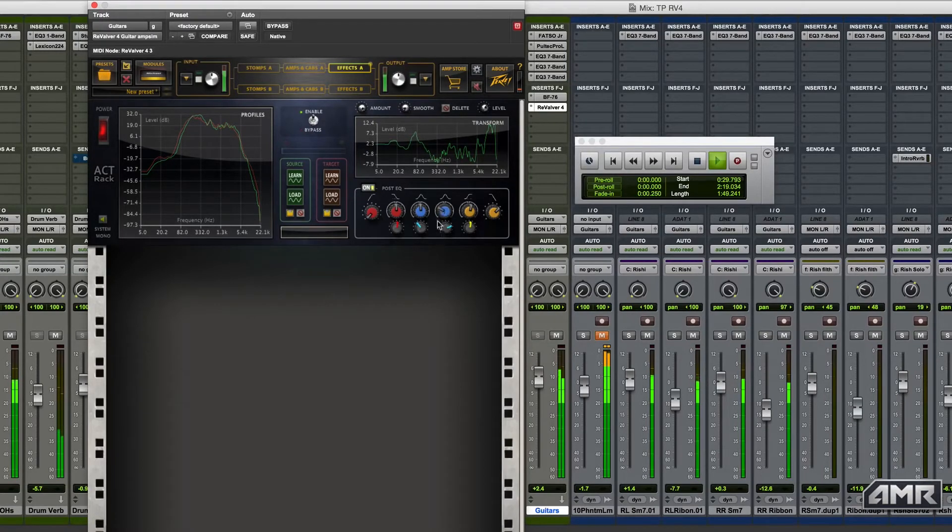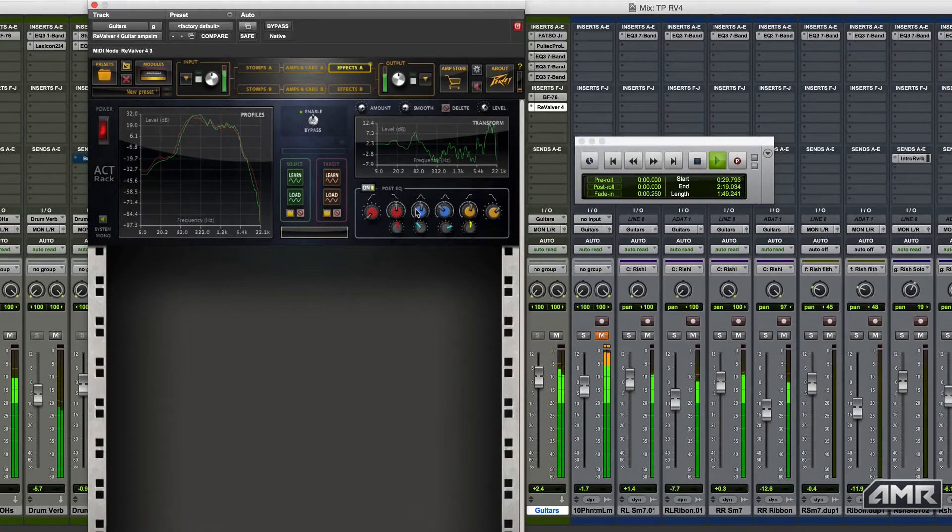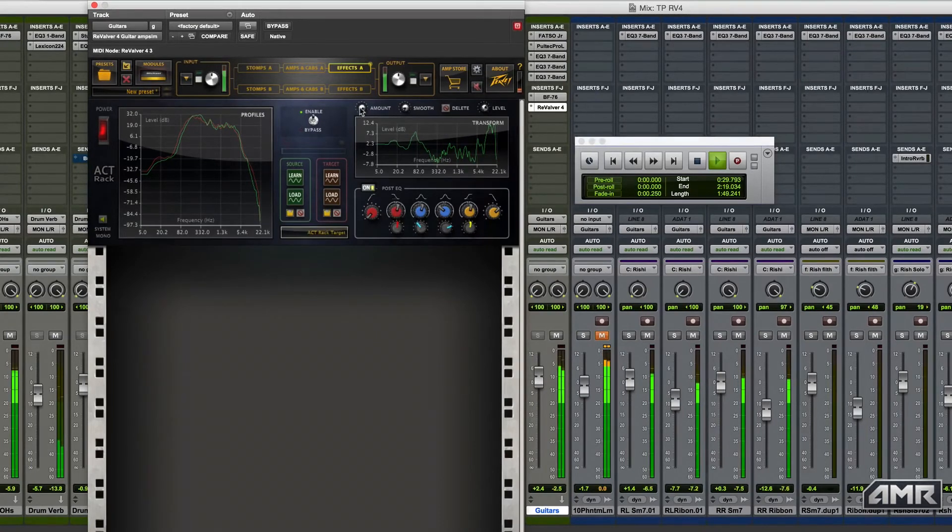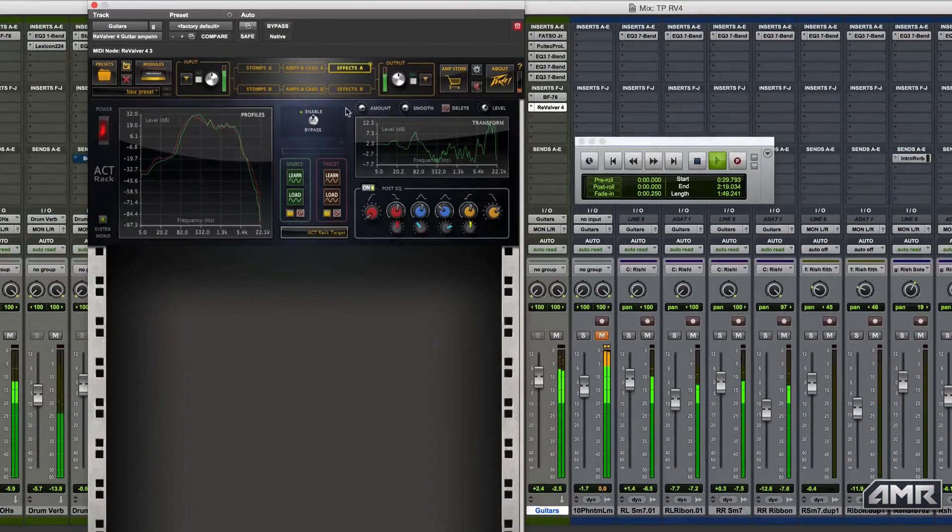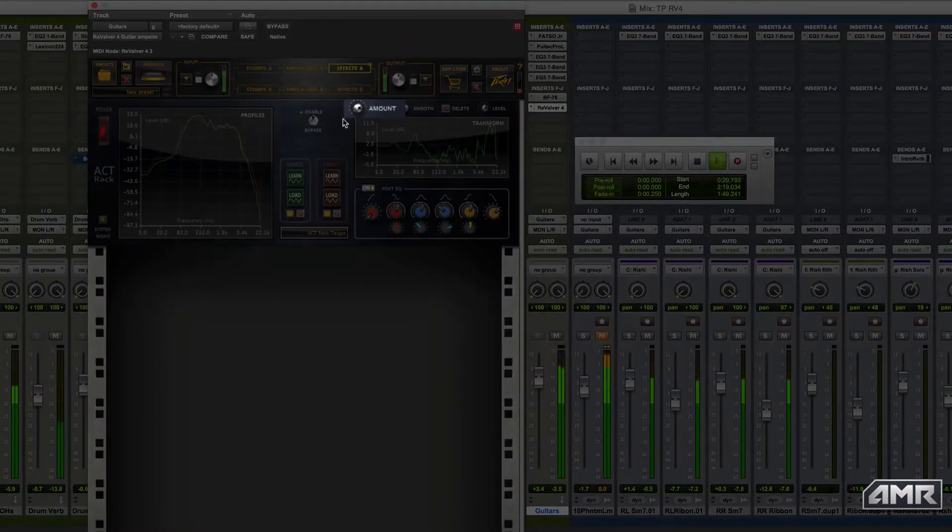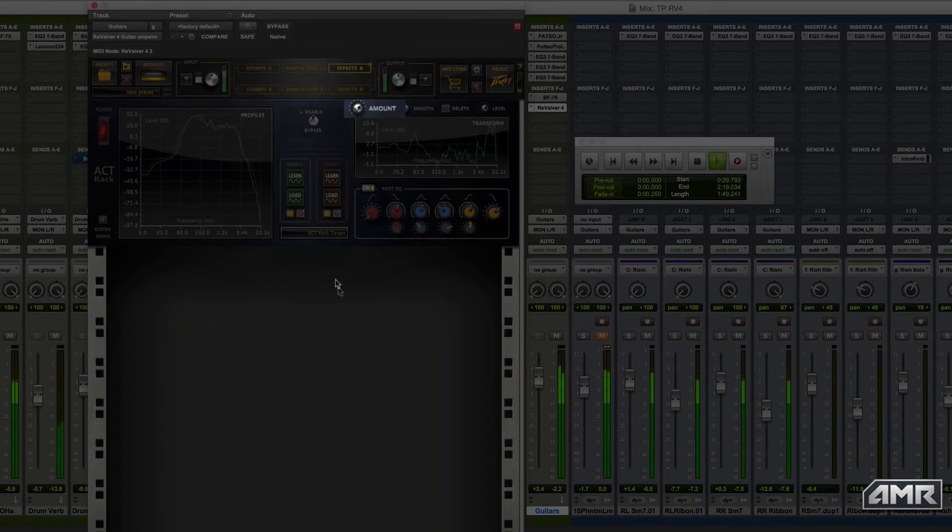I can also conveniently tweak the sound from the ActRack module using the post EQ. I can even blend it between the original tone and the EQ match tone to bring in some of the elements of the sound I liked in the original sound I had.